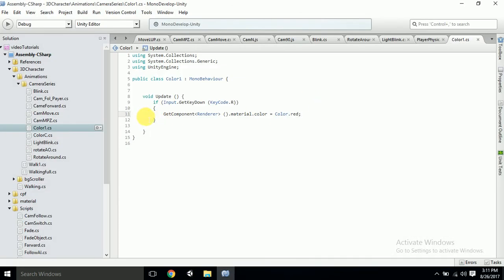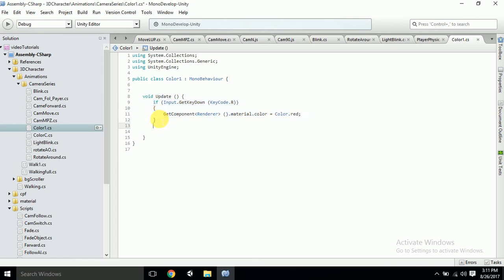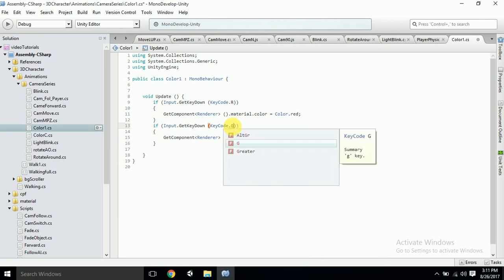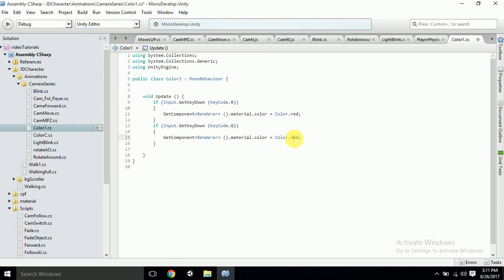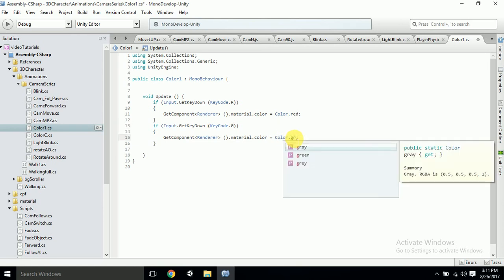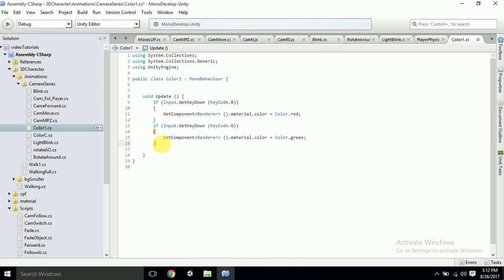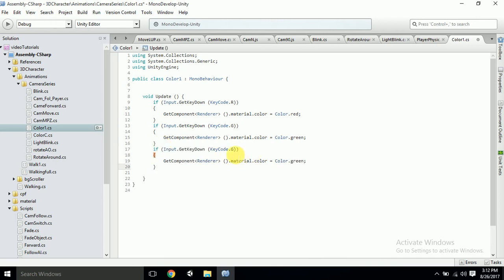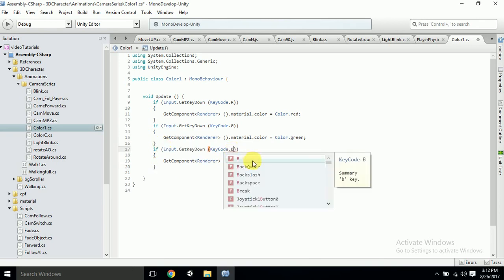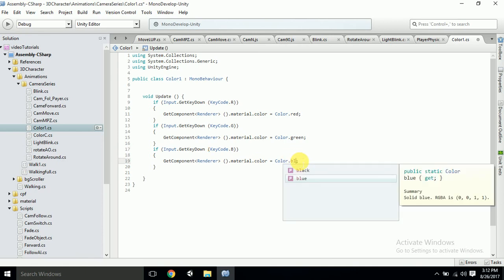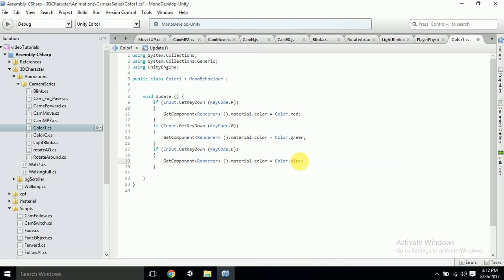So what we'll do is we'll just copy paste this. Control C to copy and again Control V to paste it. Let's change the key code to G and then we'll be using green for this. Let's do green. Again Control C, Control V to paste it. We'll change it to blue - the alphabet B - and then the color code should be blue. Save it.